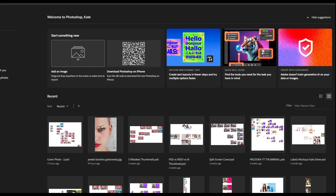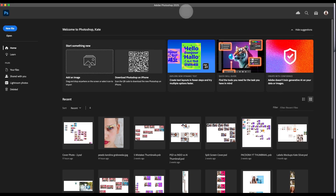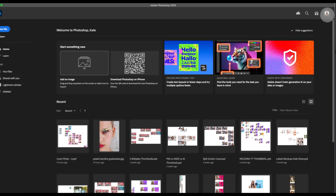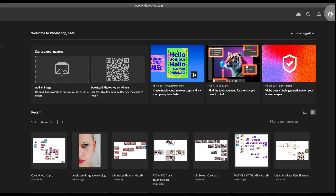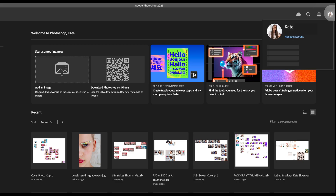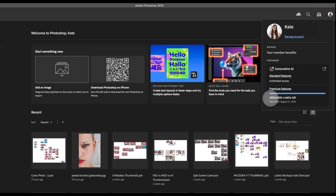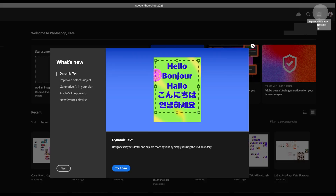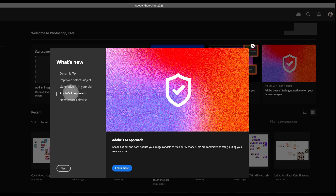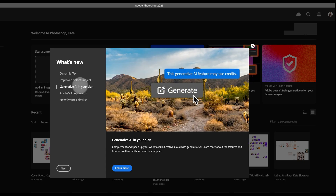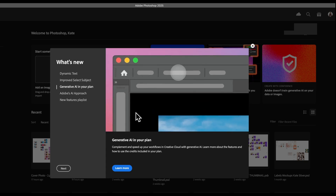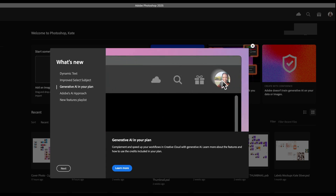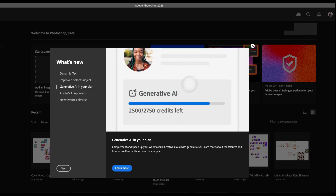Now let's look at my own credits in Adobe Photoshop. To do this, go to your profile picture in Adobe Photoshop or any Creative Cloud app. I can see that I have 3,900 out of 4,000 credits because I used a premium feature. Adobe also added a generative AI section in your plan where you can see how many features and where your features are.